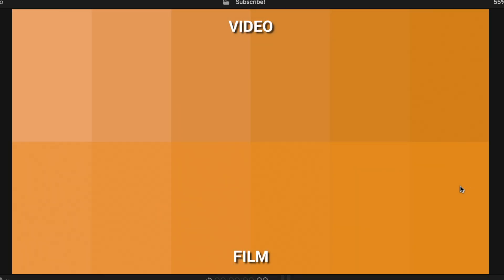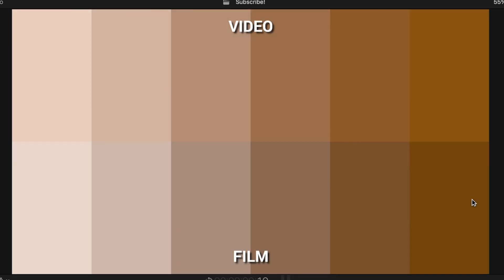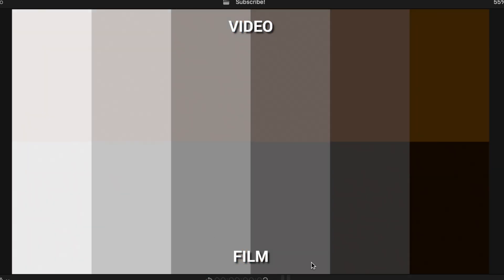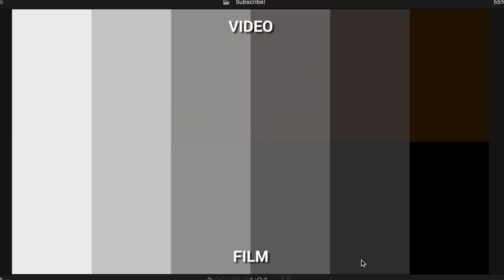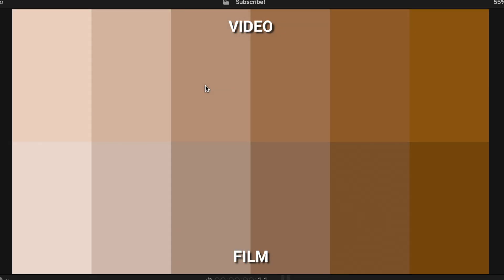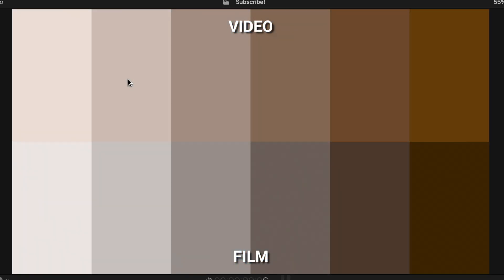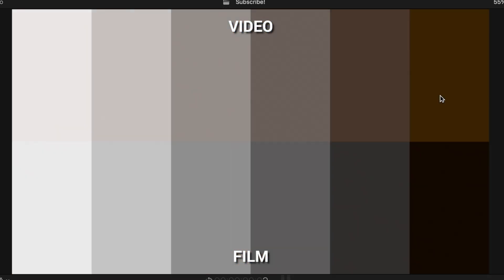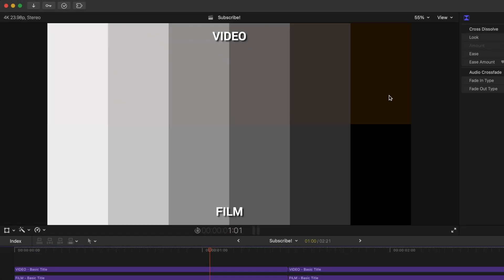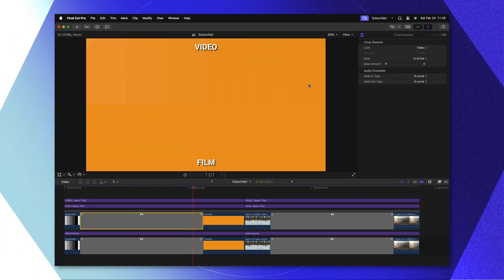You can see that the darkest part of the image here on the far right side is actually fading first before we get to the brighter parts of the image on the film version, whereas the video version is just going to drop in opacity all at the same time.